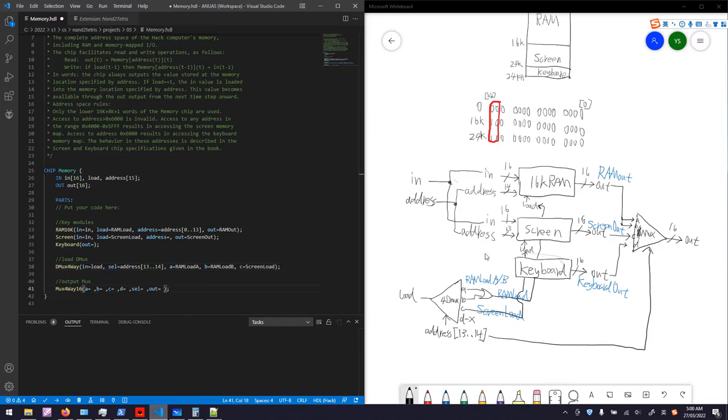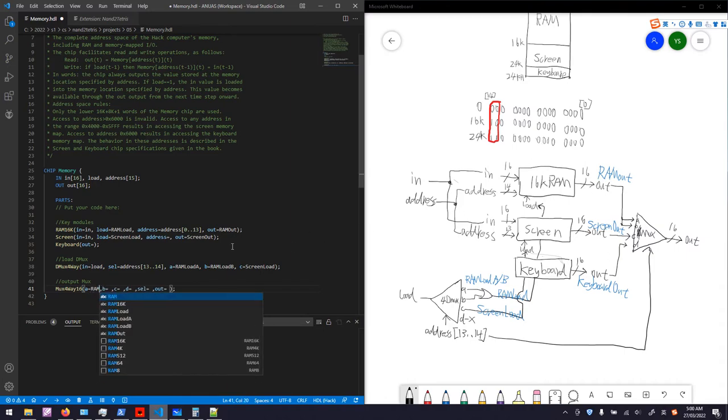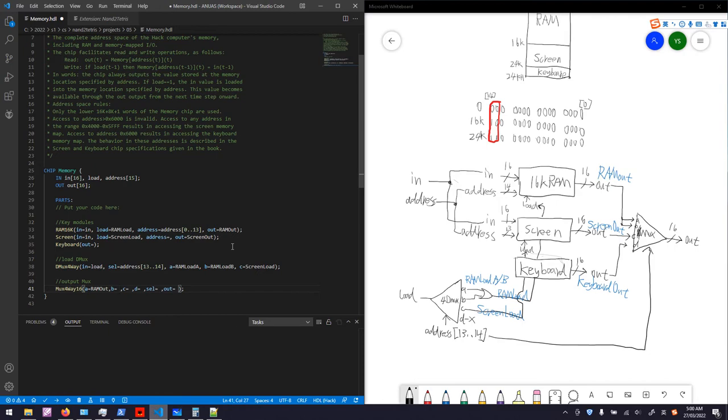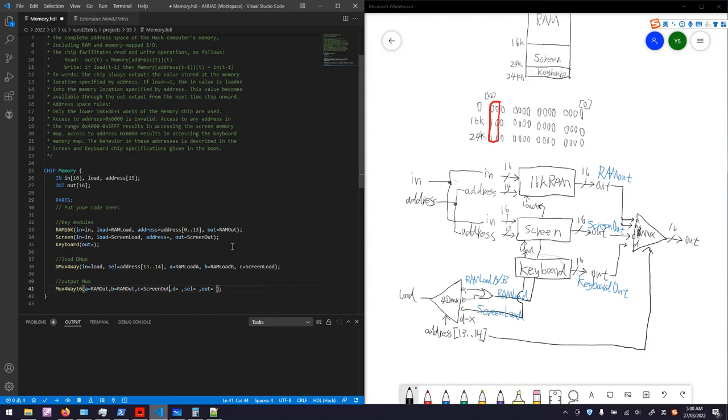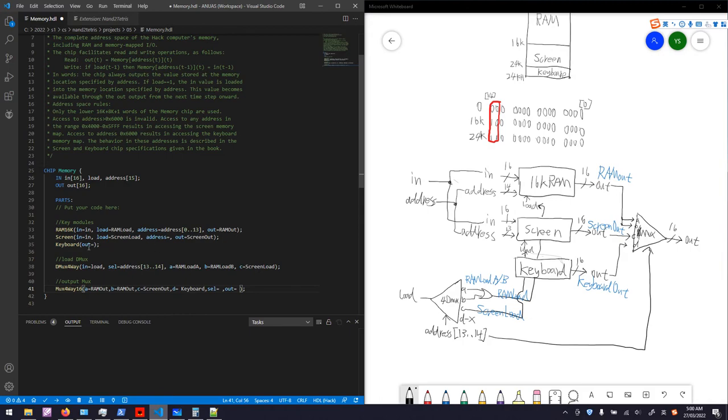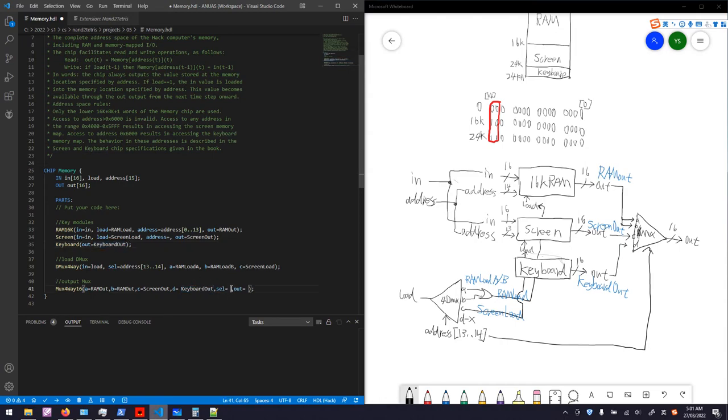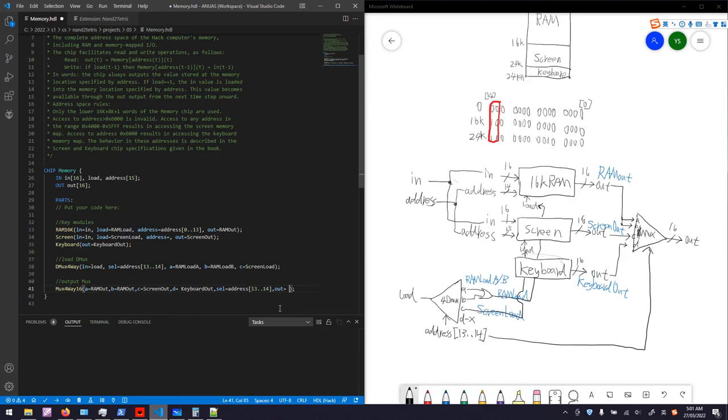The output demux: A and B are RAM out, port C is screen out, port D is keyboard out. We haven't put the keyboard out signal. Keyboard out, copy it over there. The selection is same to the loaded mux, so just copy this part, address 13 bit to 14 bit. The output of the mux is our master output.